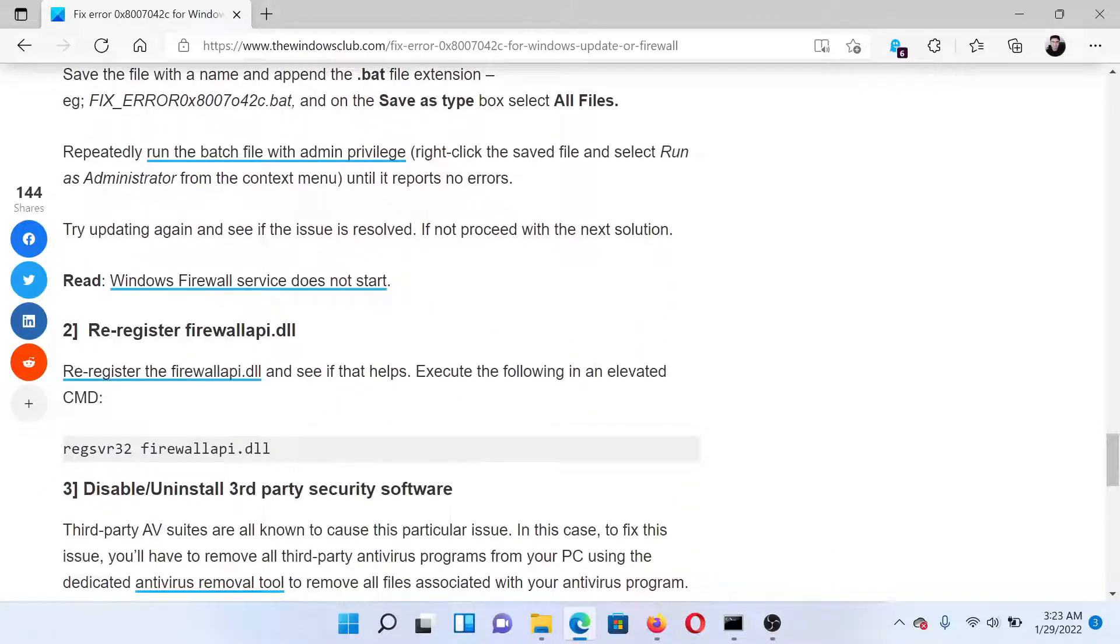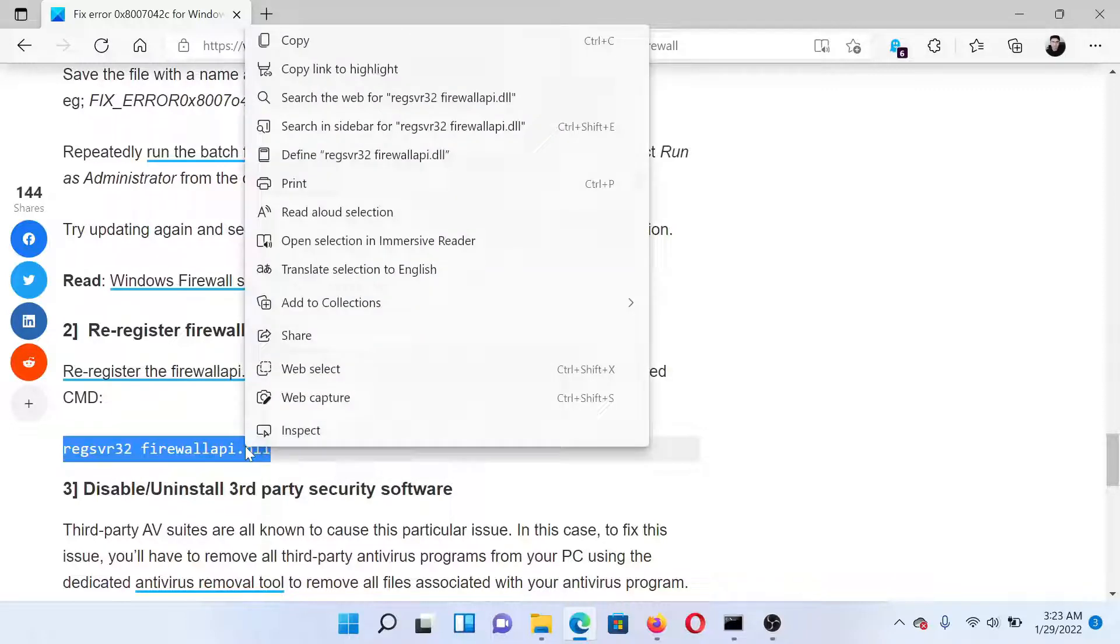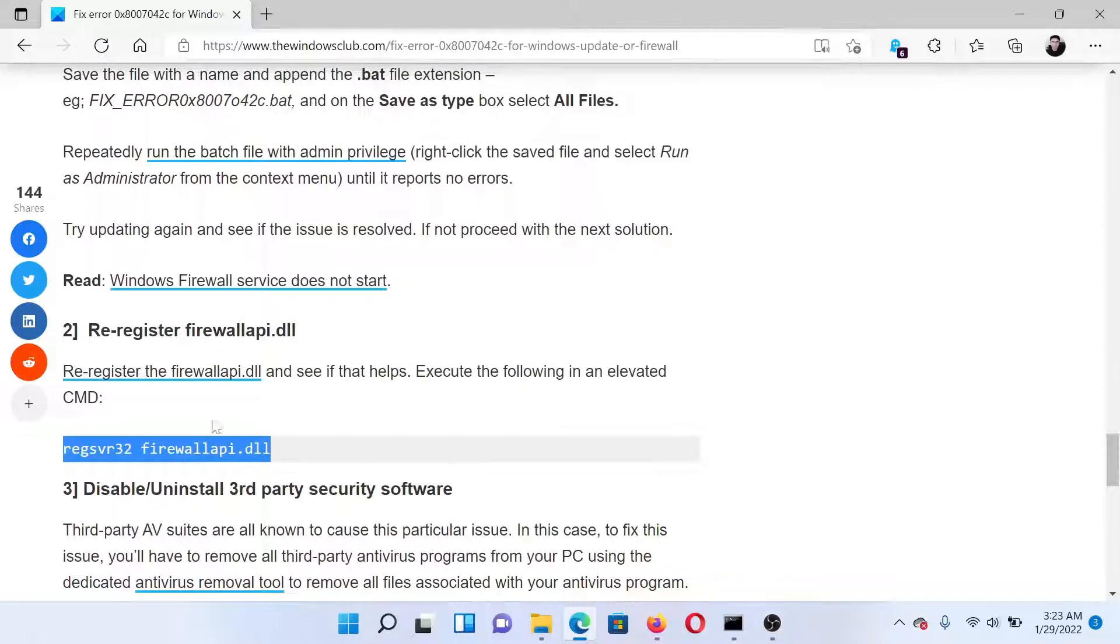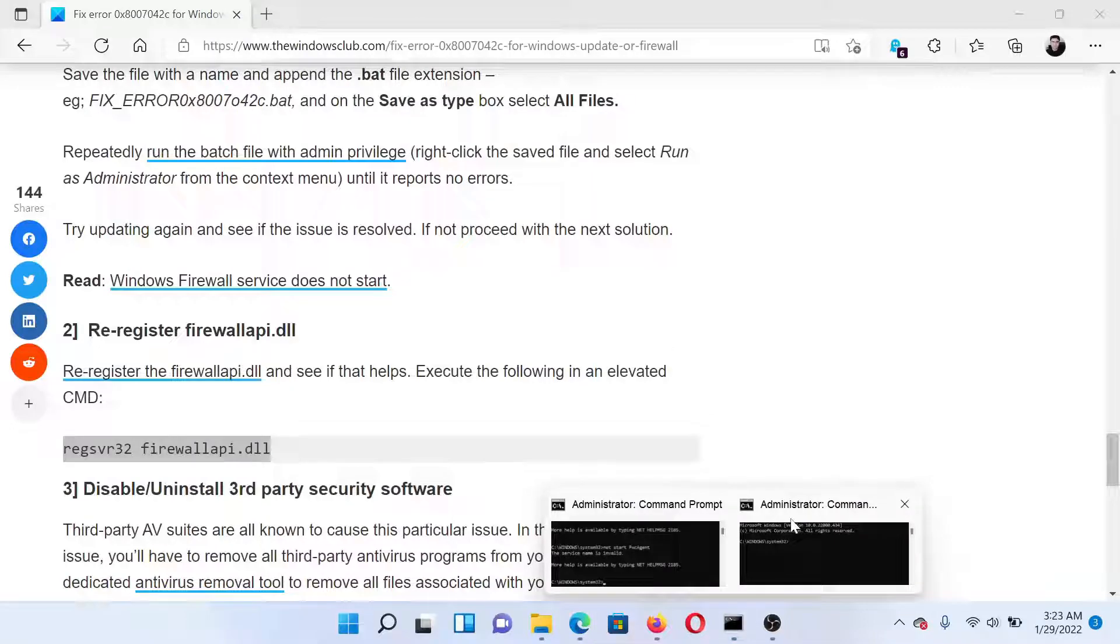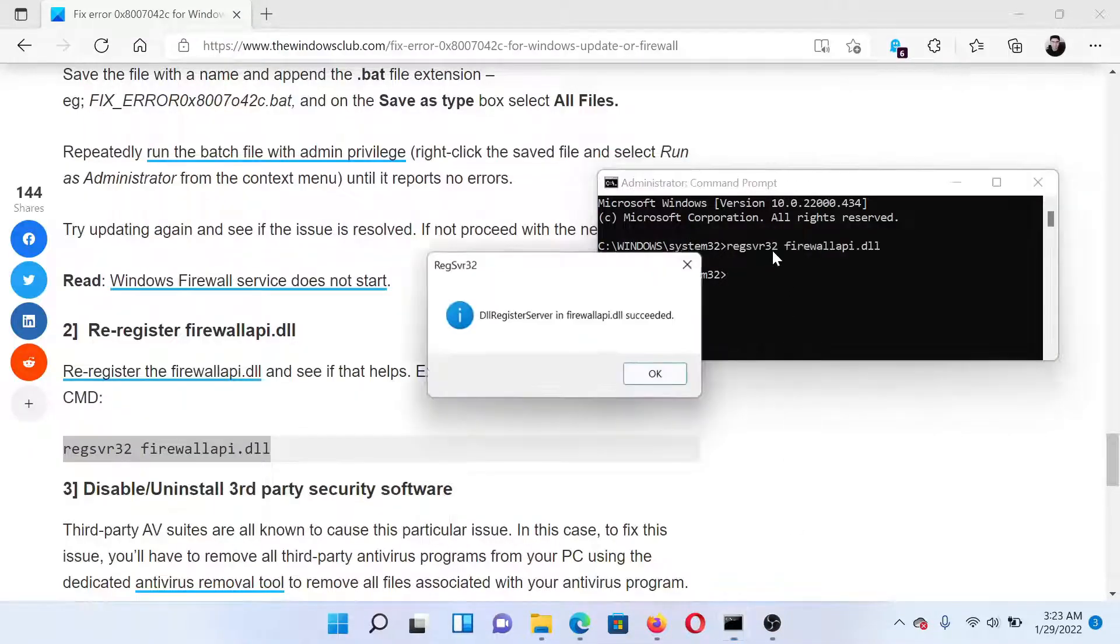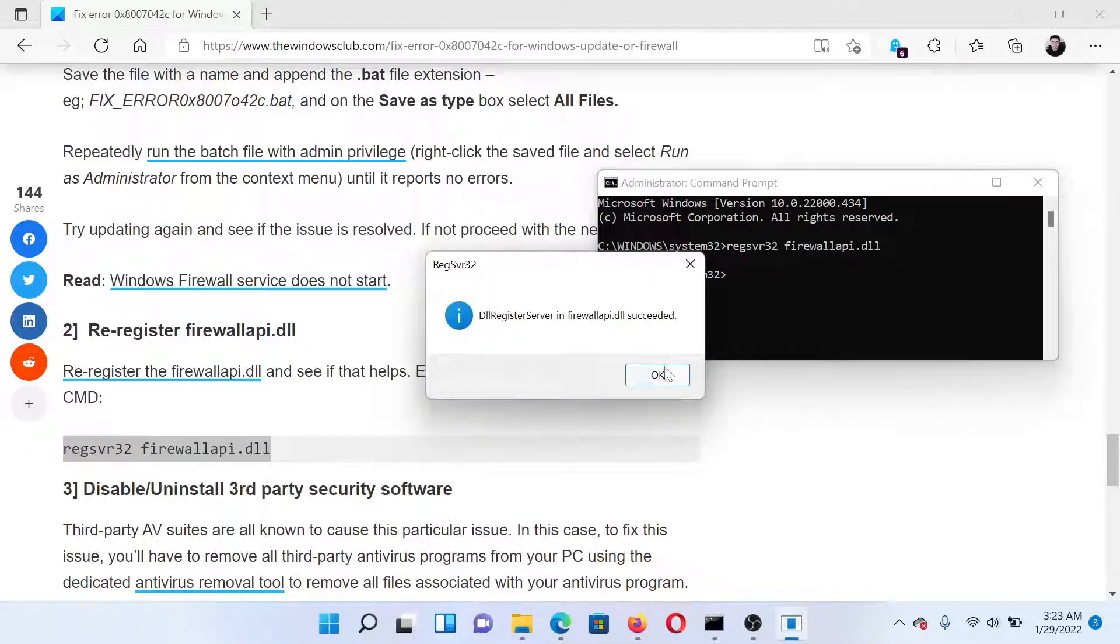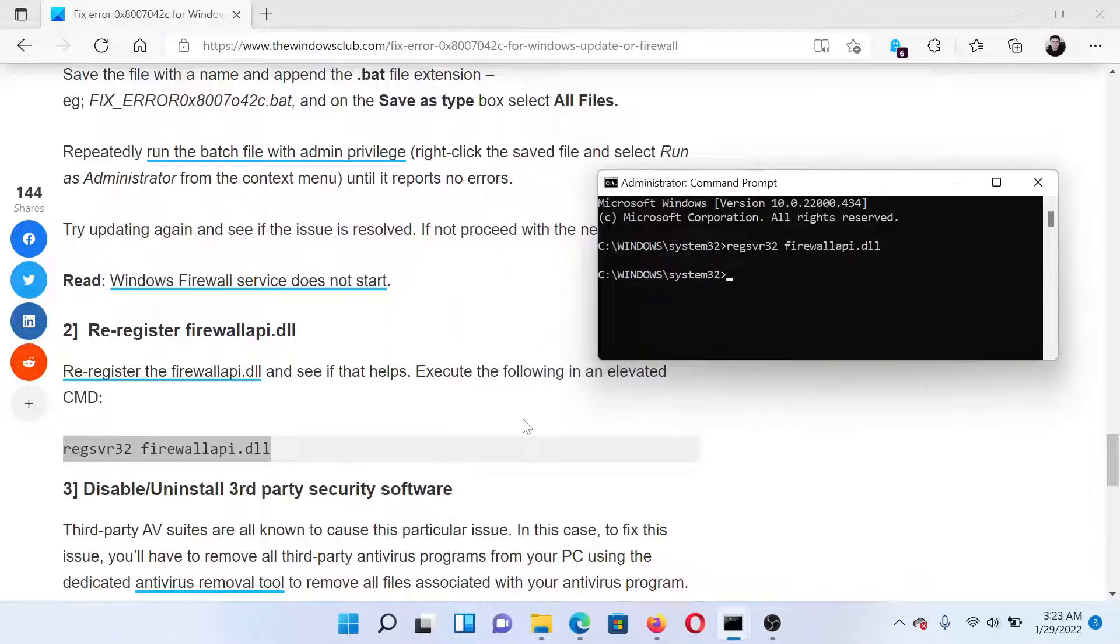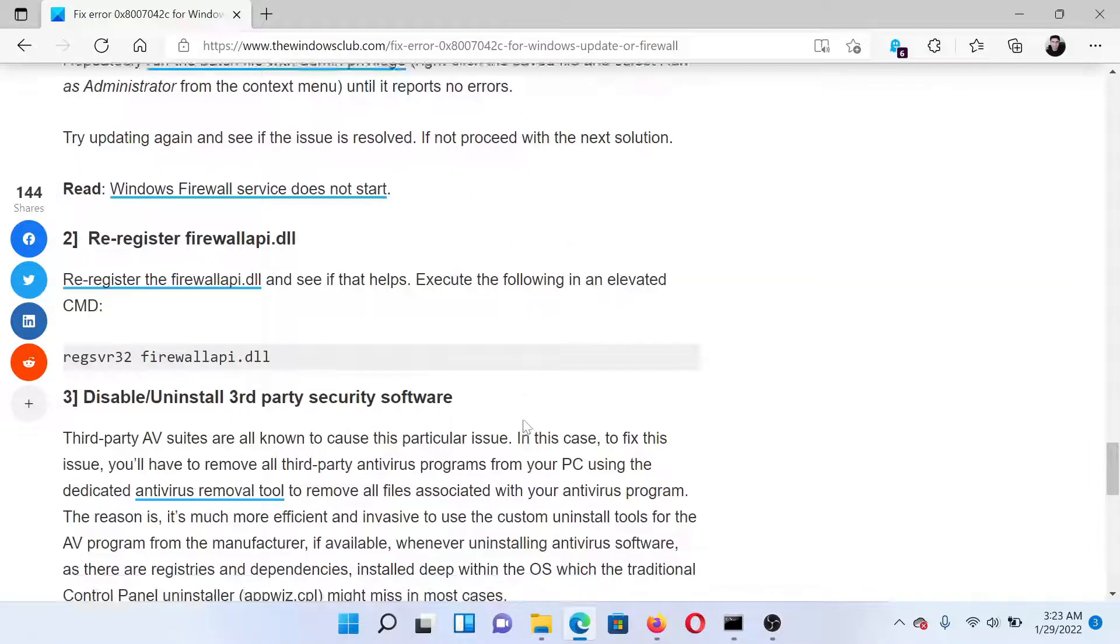Which is basically a DLL file. Copy this command line mentioned here, go to the elevated Command Prompt window, paste it here and hit Enter. You'll get this succeeded message. Click on OK for it. That's it.